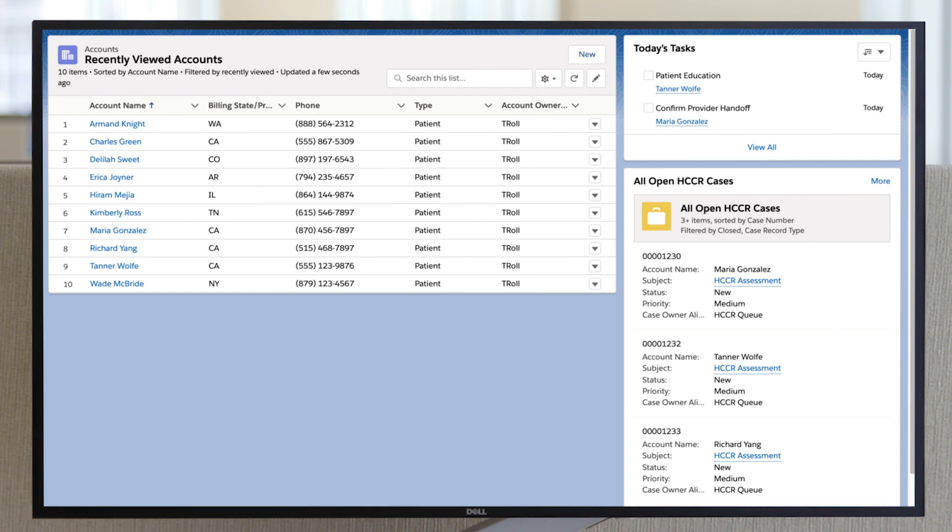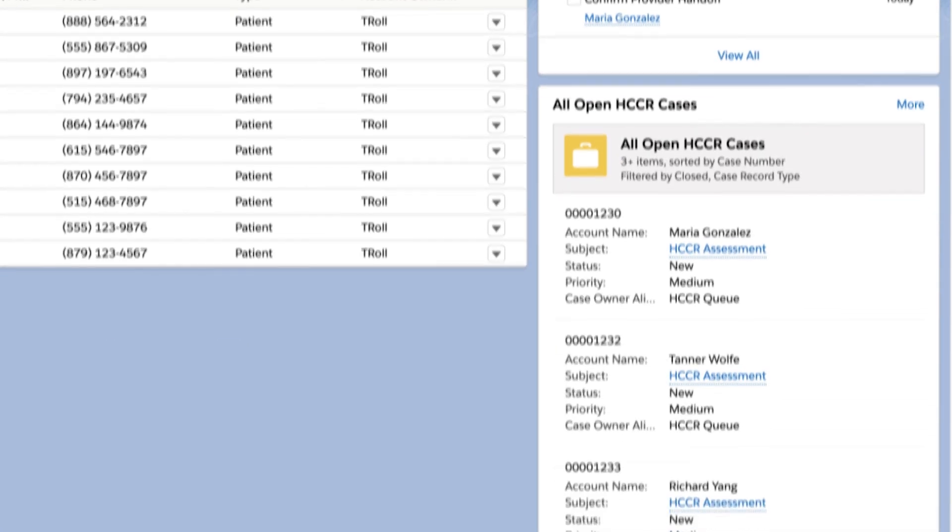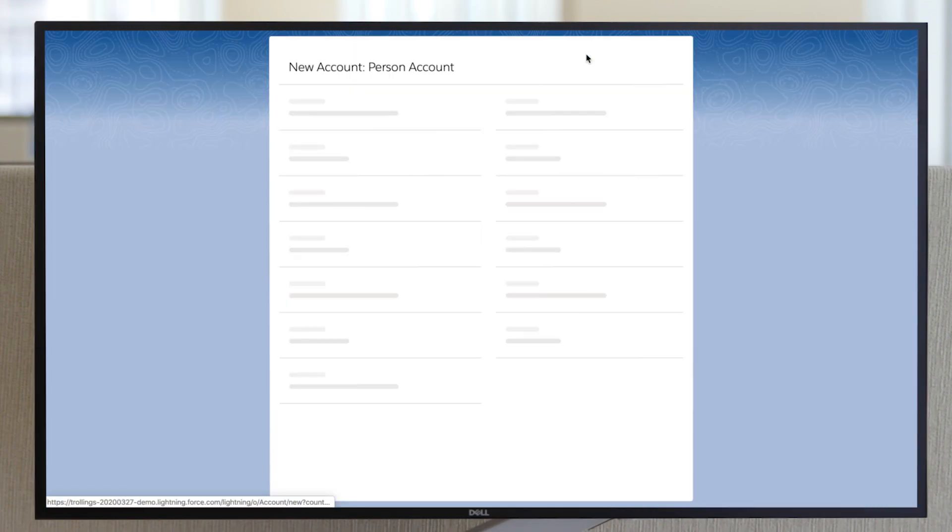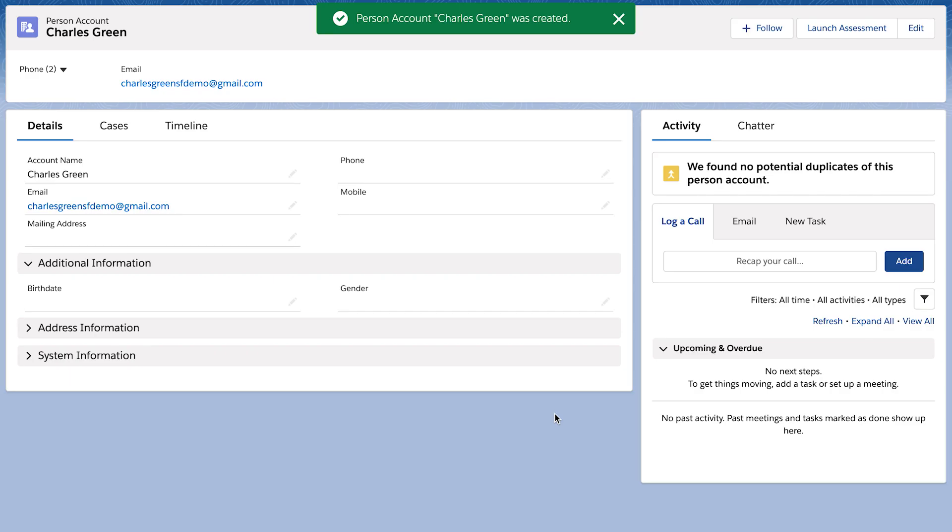When a call center representative logs into the home page, they can see all recent patients they've interacted with and all open cases. When taking an inbound call, they can easily capture initial patient information.